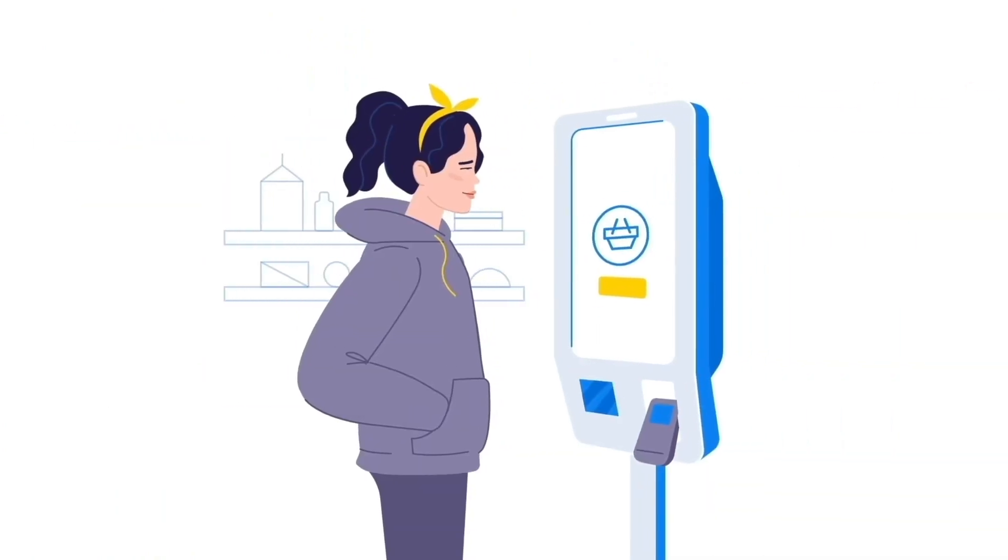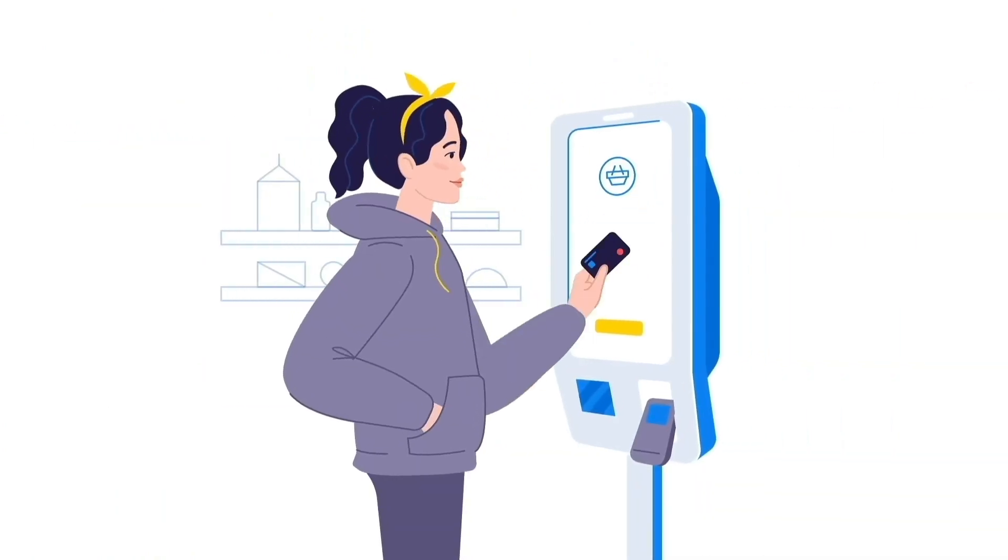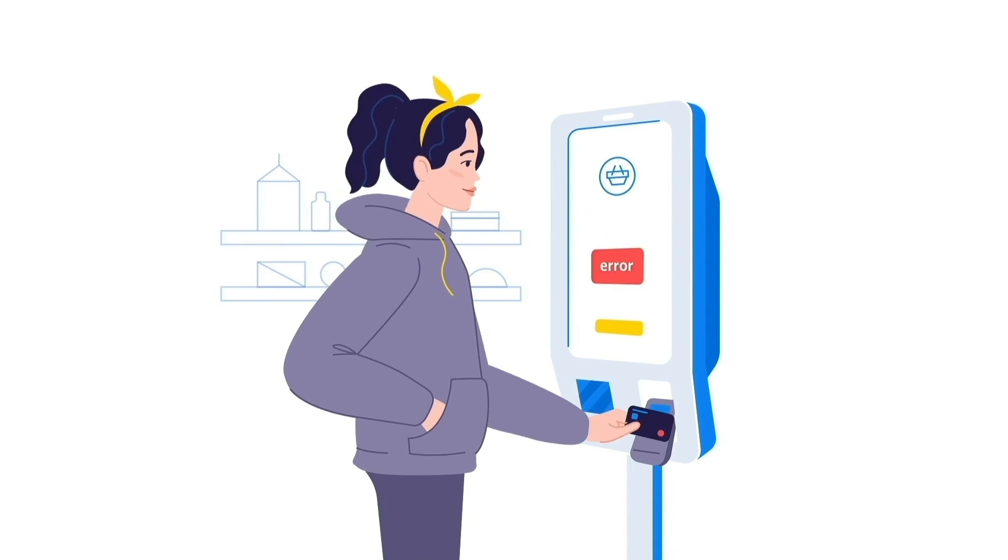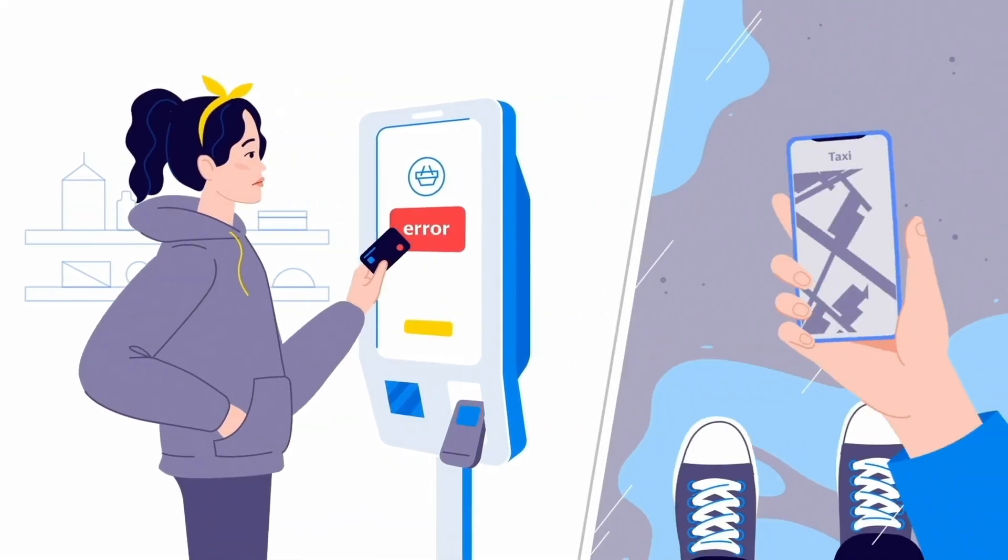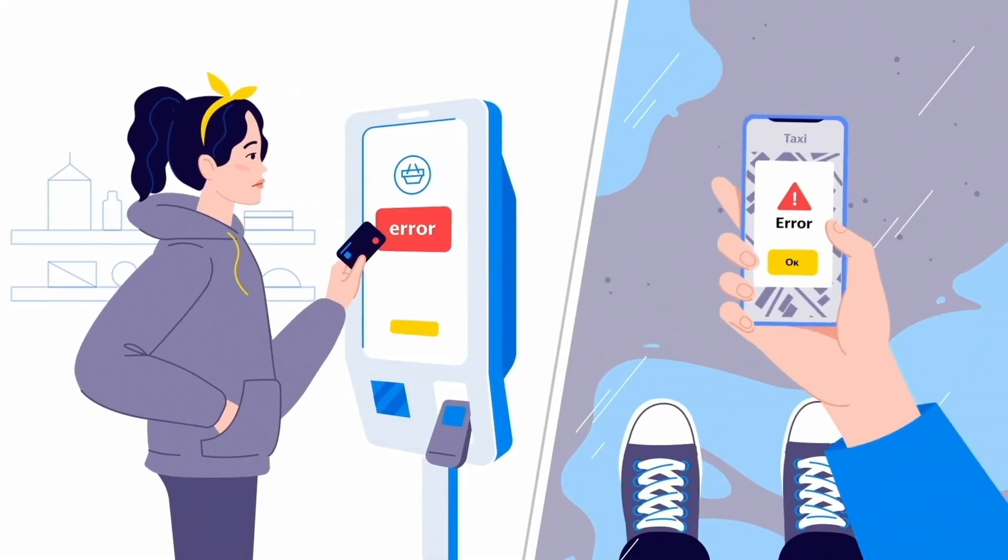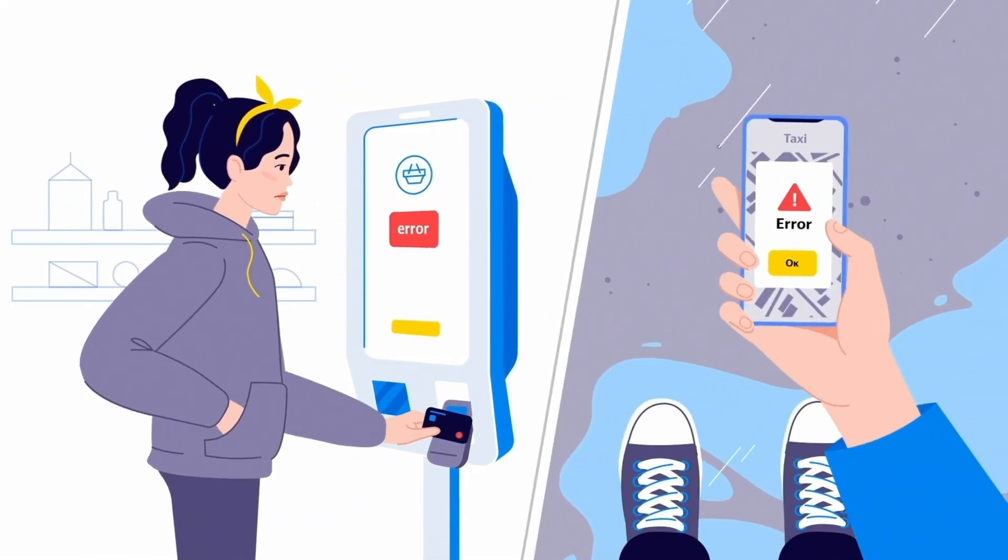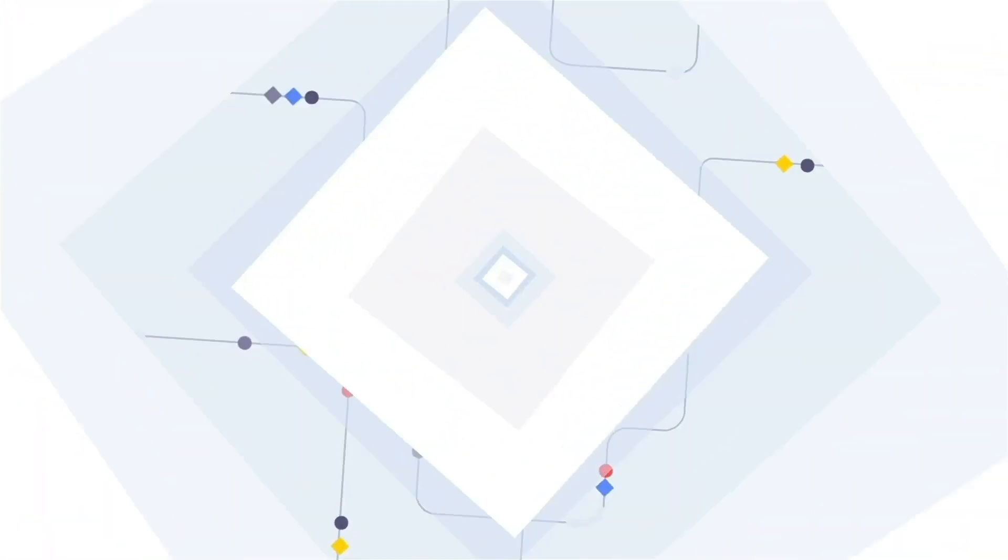Even a minor glitch could lead to vital services crashing, financial losses, and loss of reputation. That's why we created YDB.